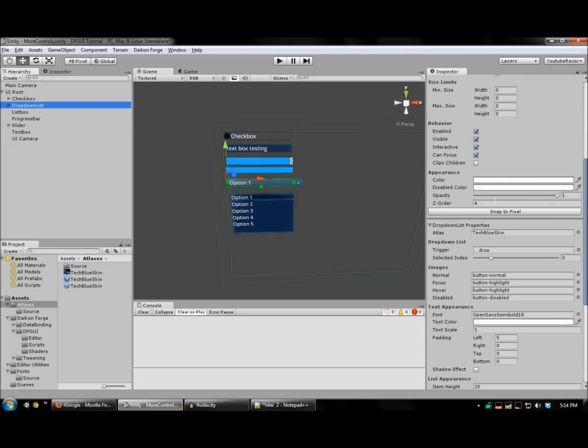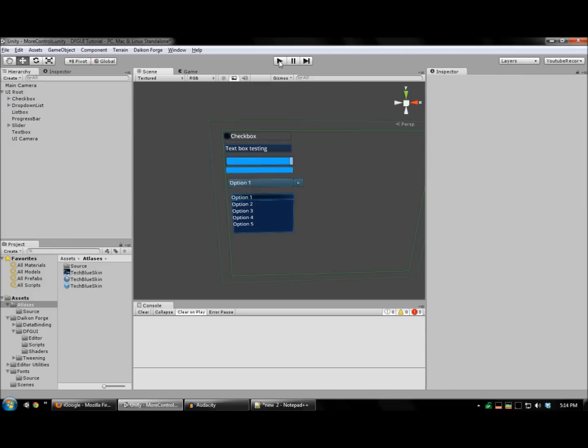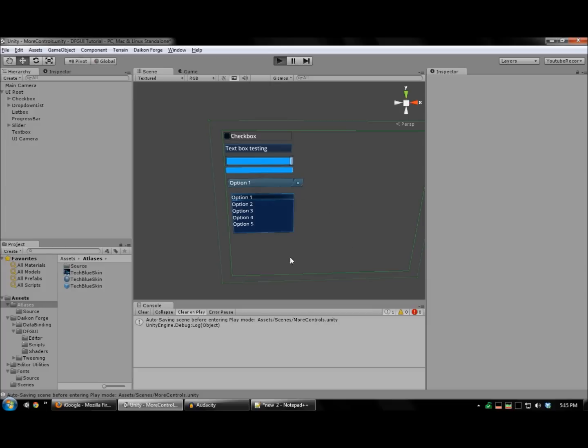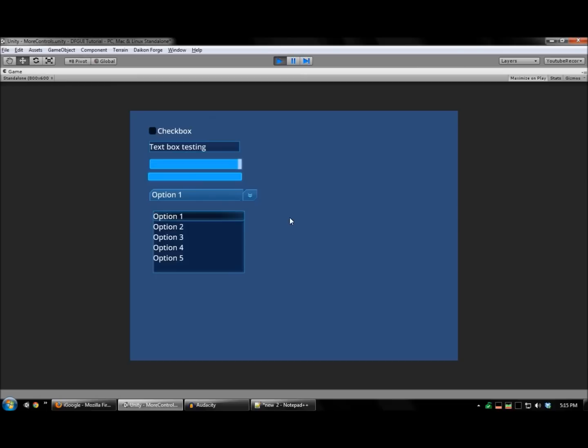And run this to test with the drop-down list in front. There you go.